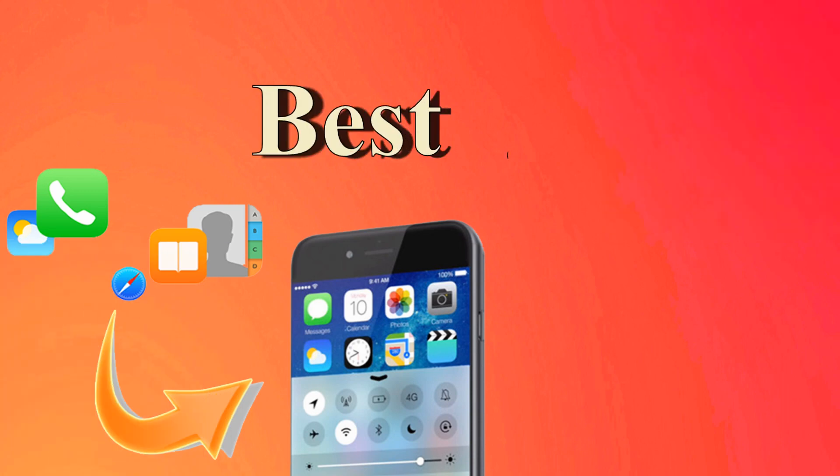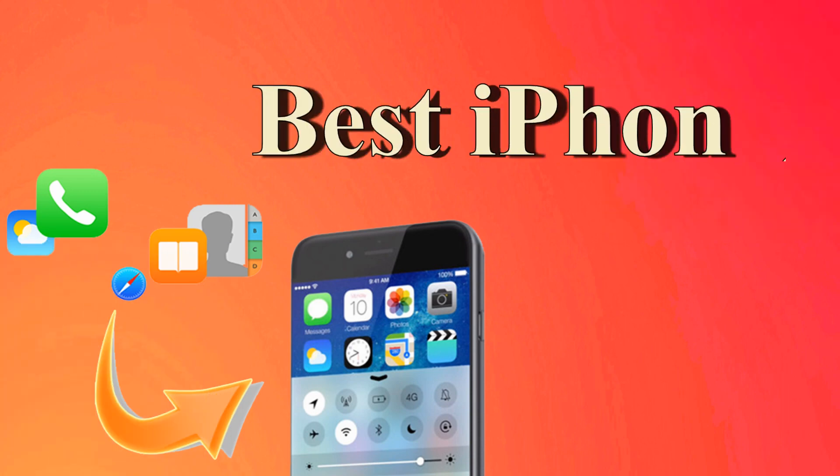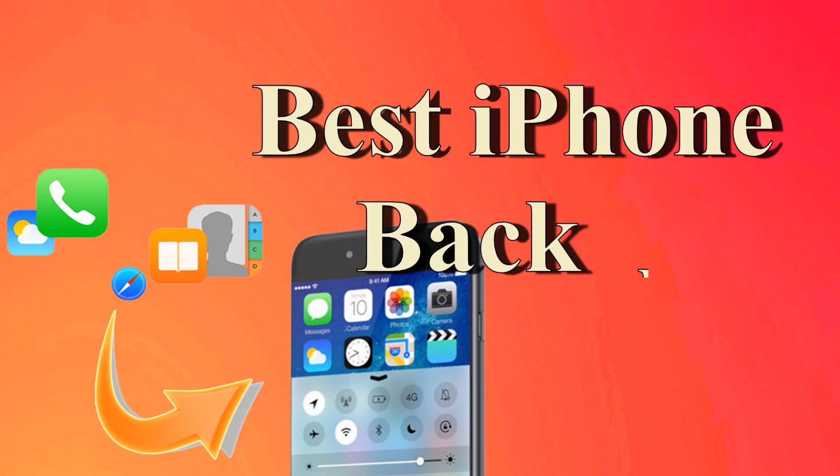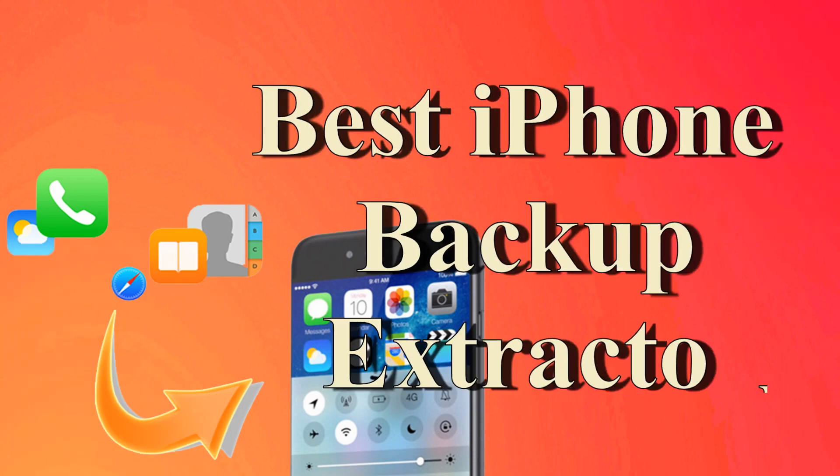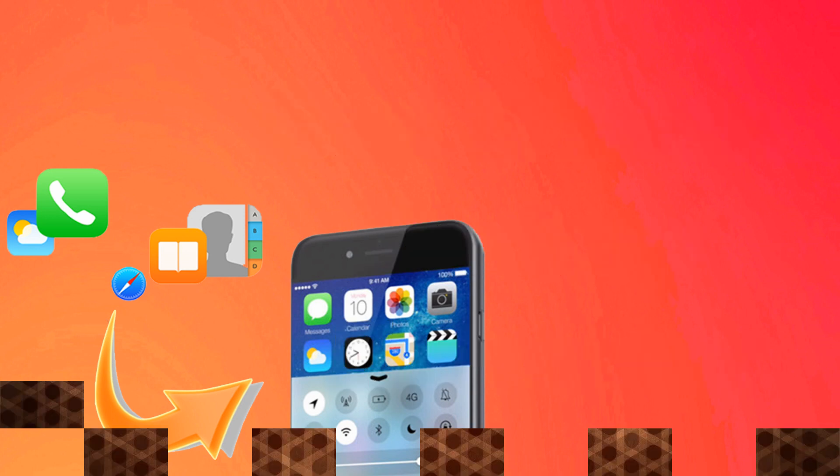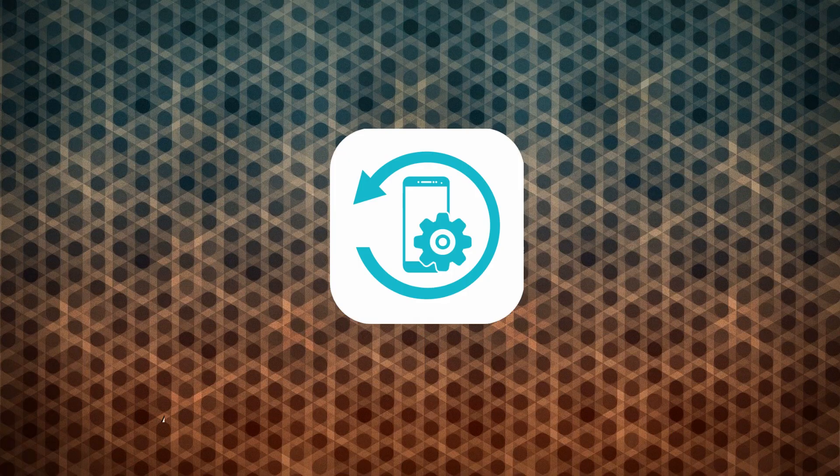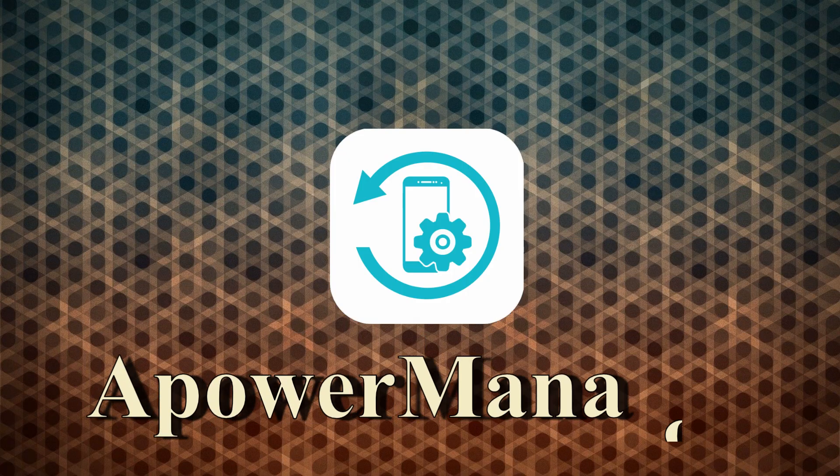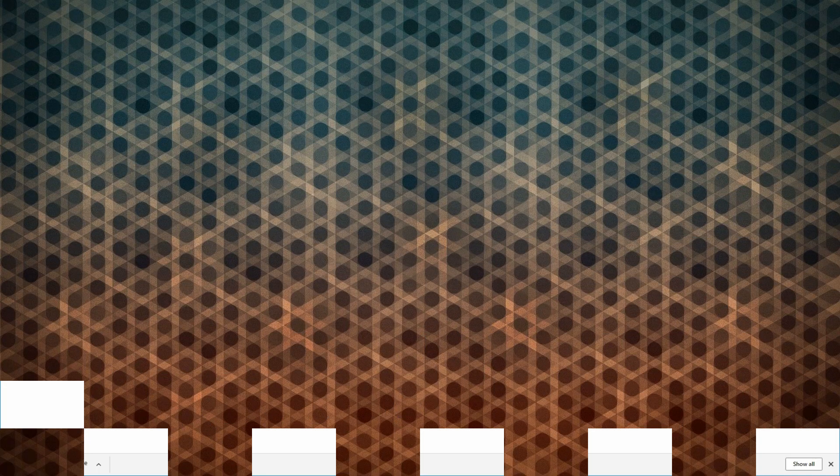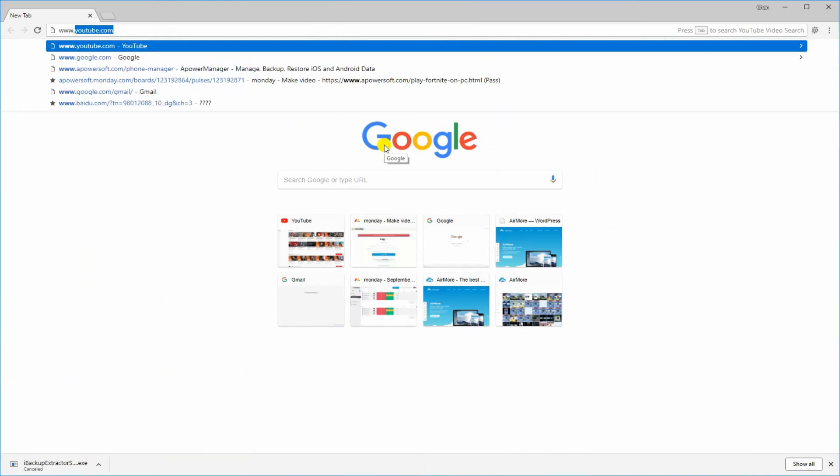Hey friends! Today is another video about Best iPhone Backup Extractor. First off is A-Power Manager, a multi-purpose app that performs well on iOS devices.